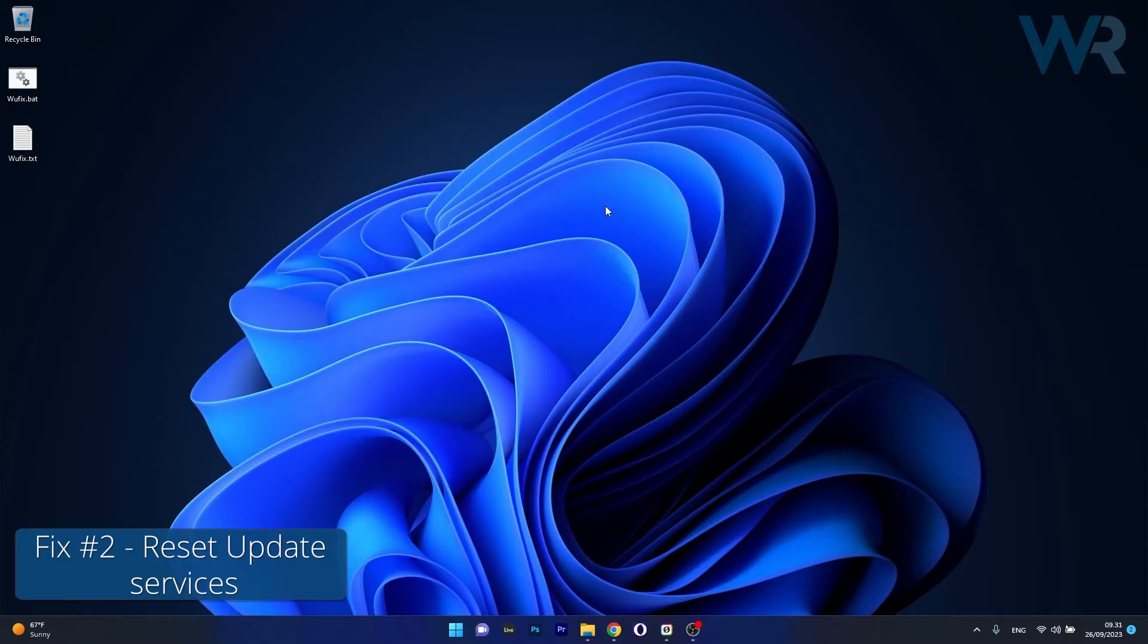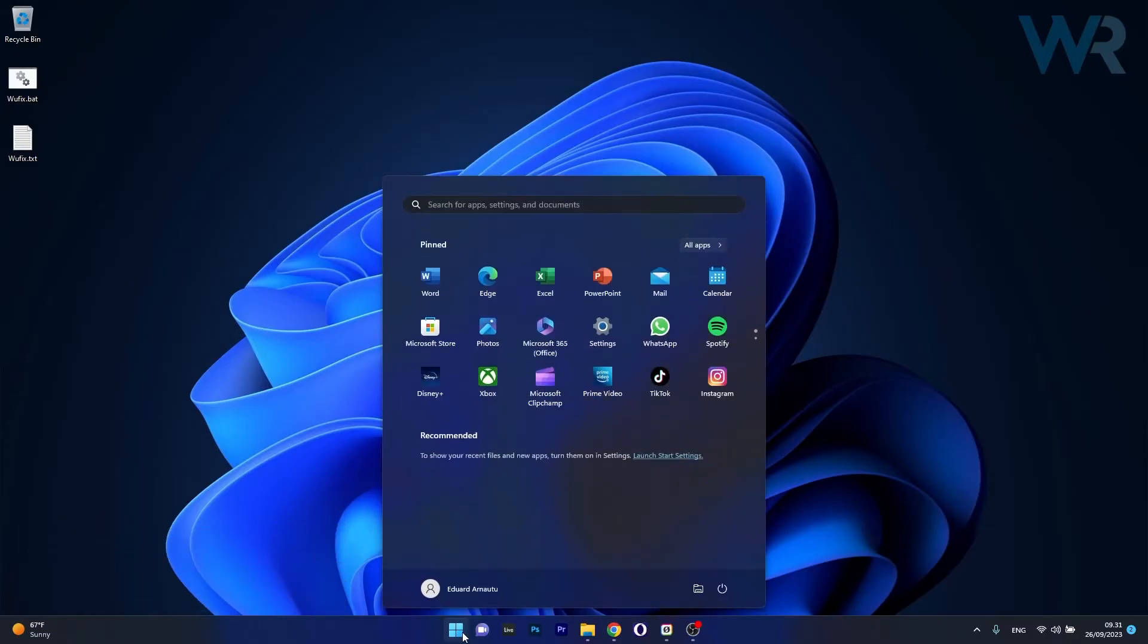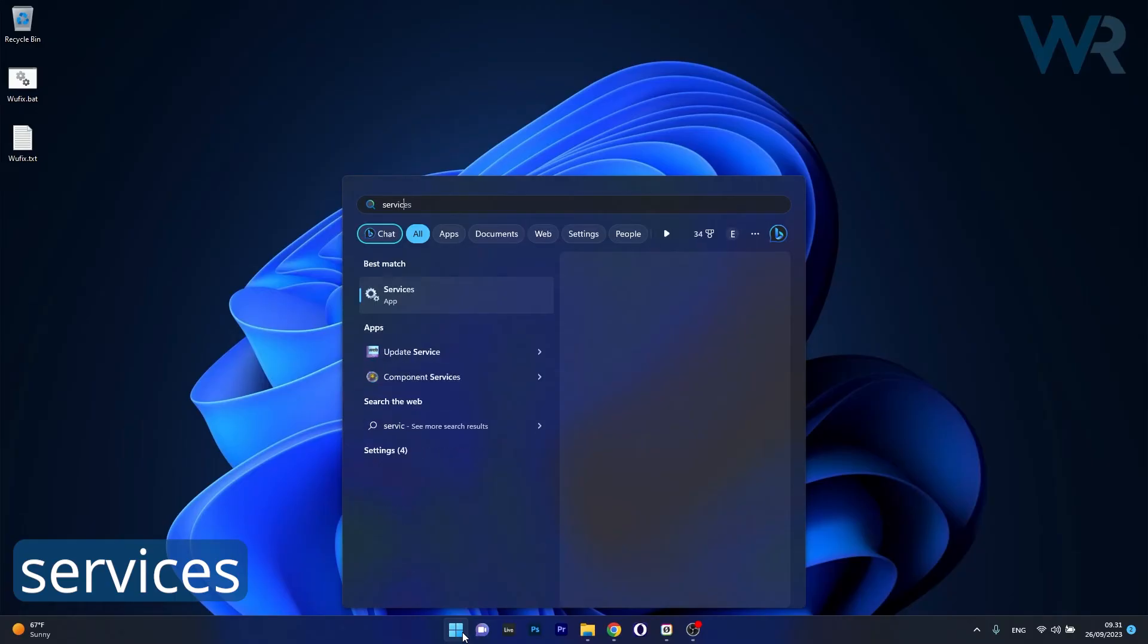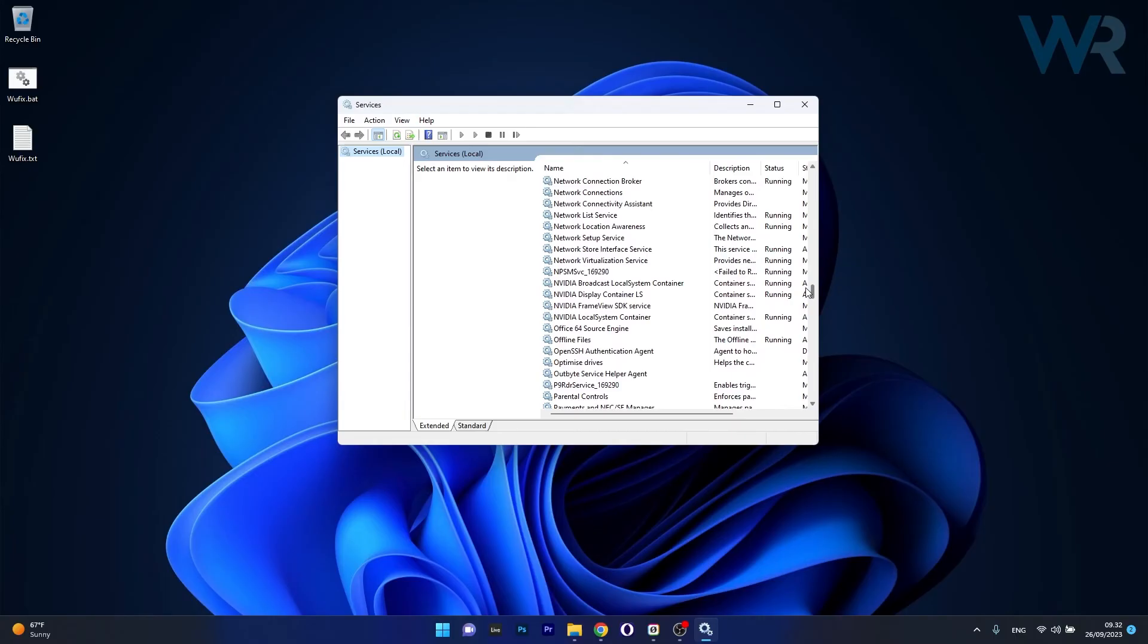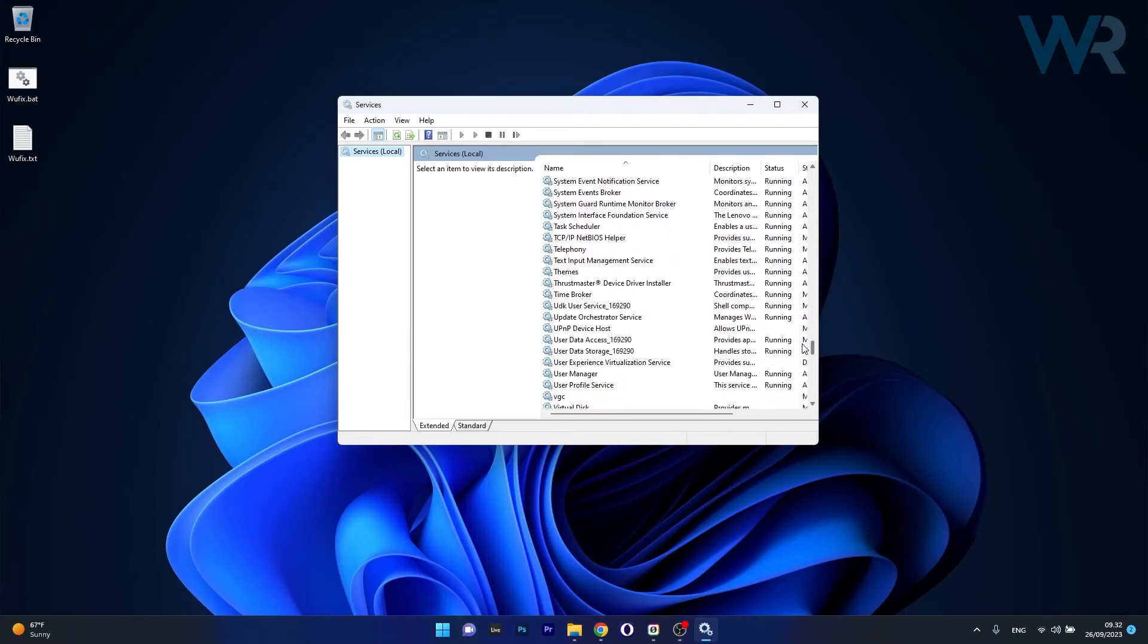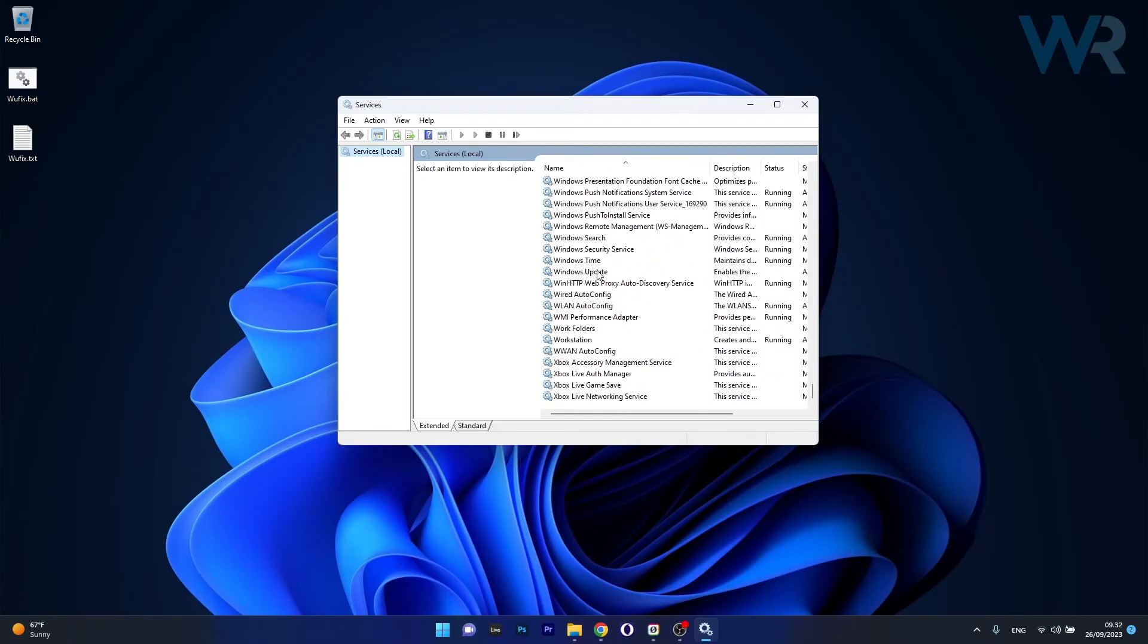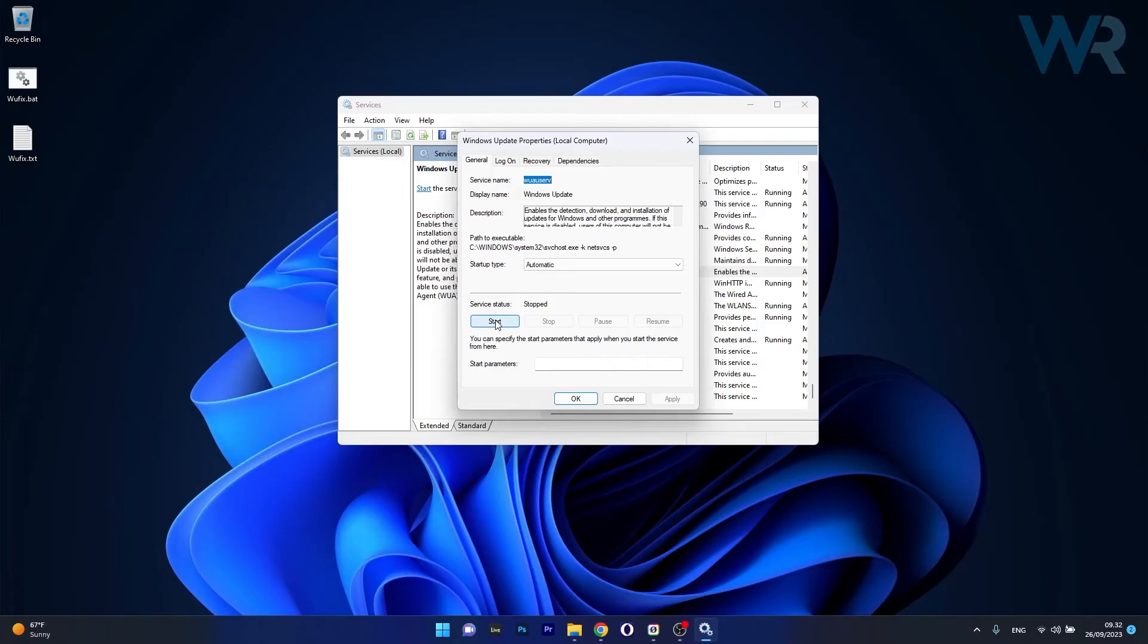Moving on, another useful solution is to reset update services. To do this press the Windows button then type in services and select it as an application from the search result. In here scroll way down until you find the Windows Update service then double click on it to open up its properties window. Then click on the stop button and once again click on the start button to restart the service.